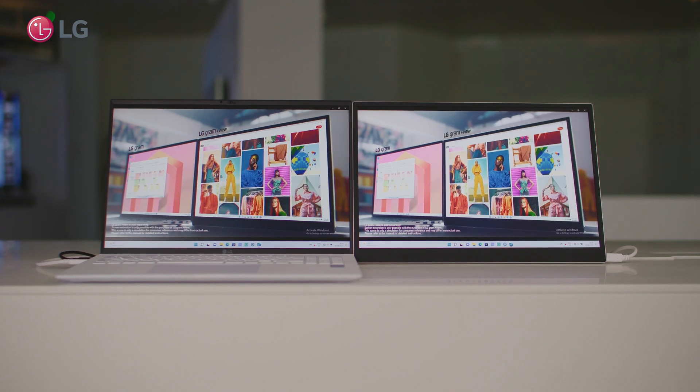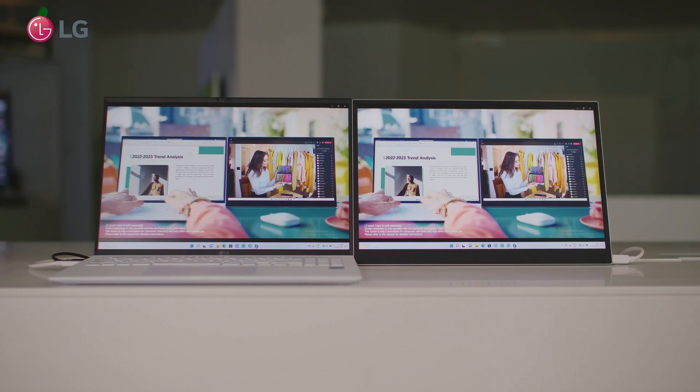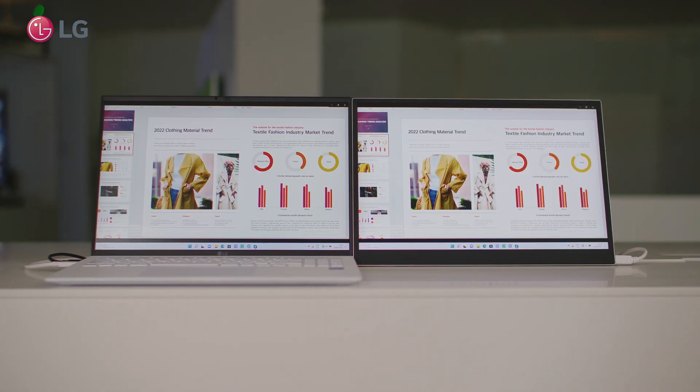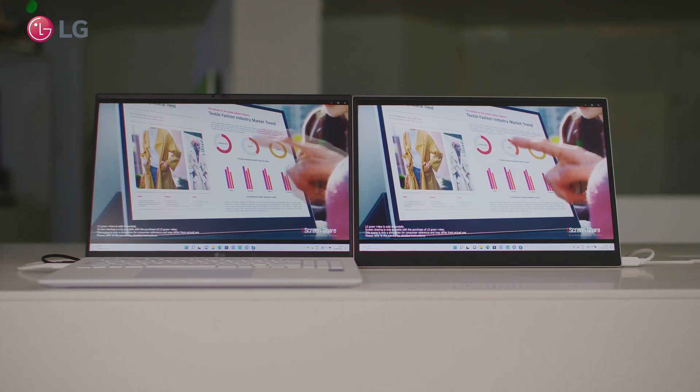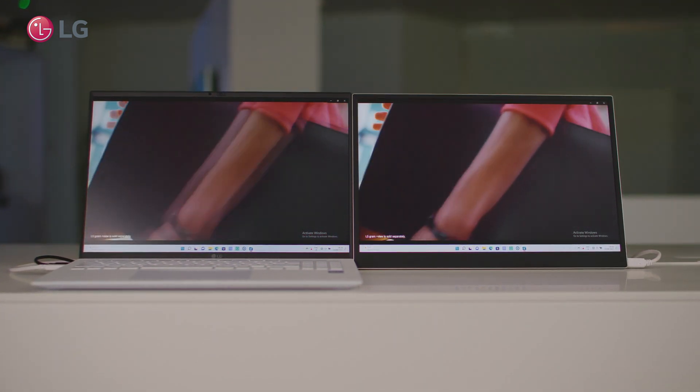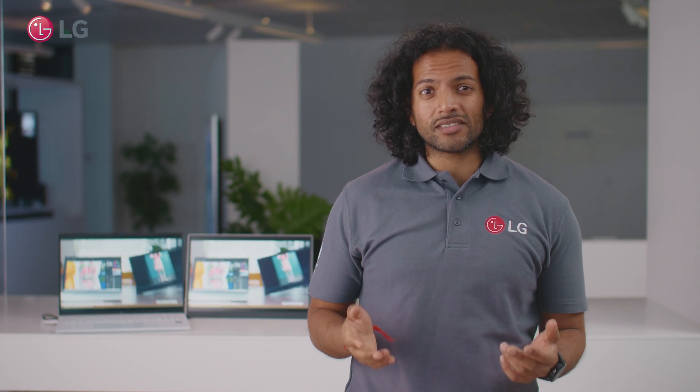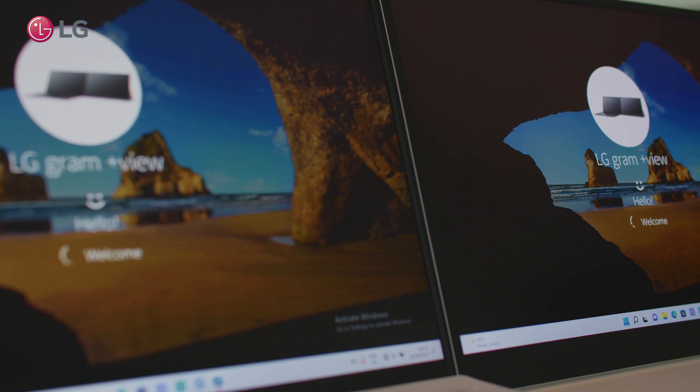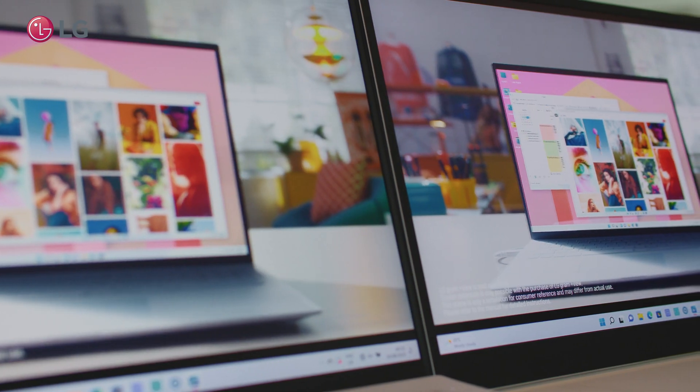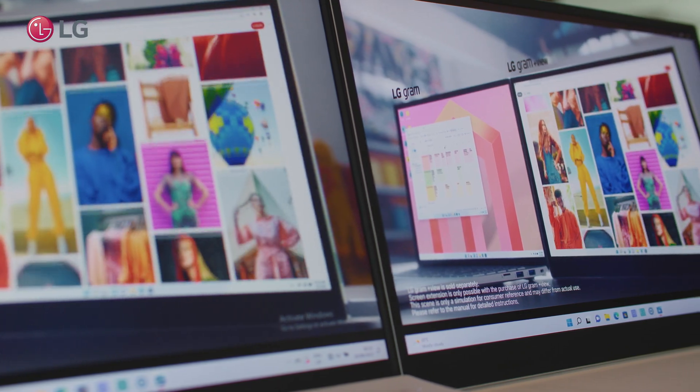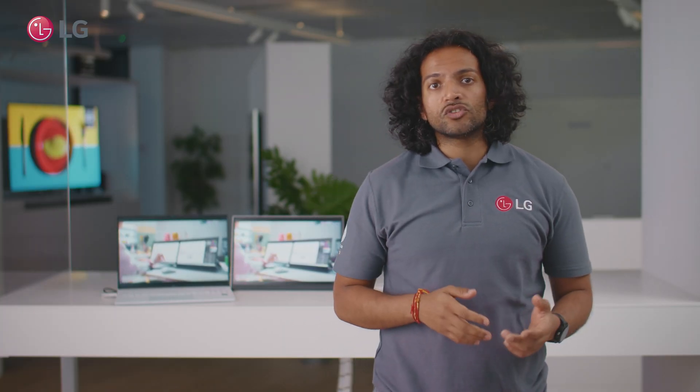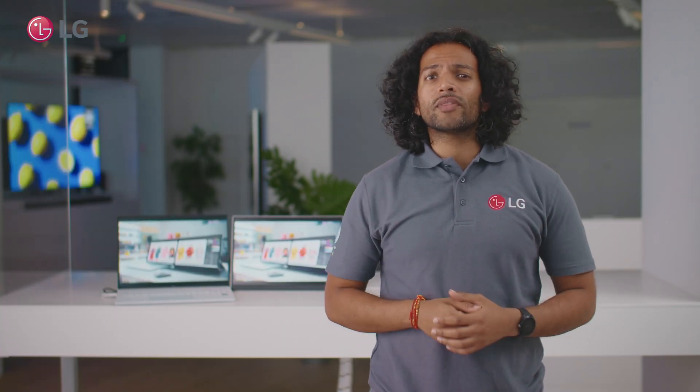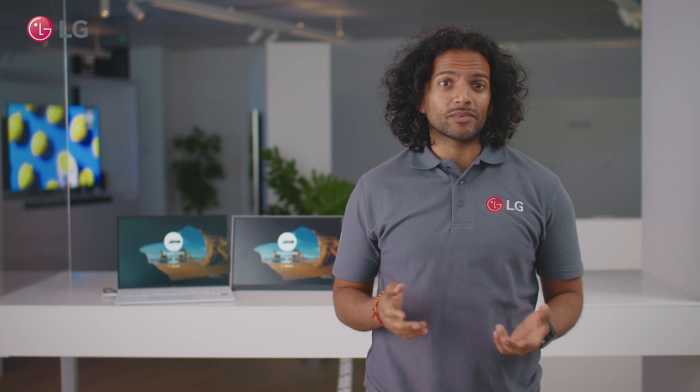Combining the 16 inch portable monitor with the same size LG Gram gives you an effective ultra-wide screen ratio of 32 by 10 and at only 690 grams. The portable monitor is truly designed for life on the go together with an LG Gram 16 inch weighing just 1860 grams.